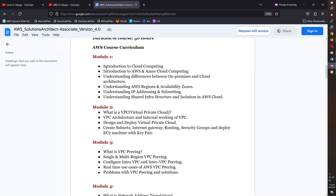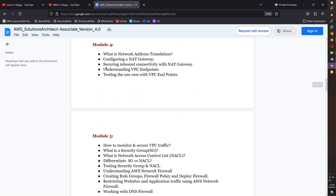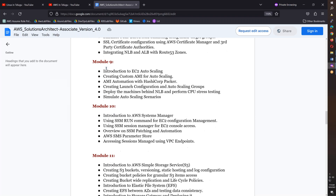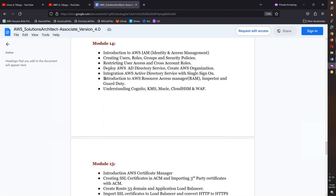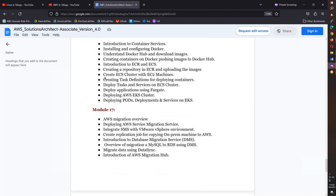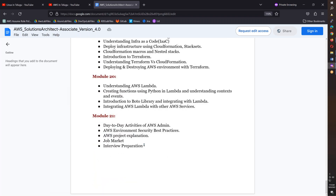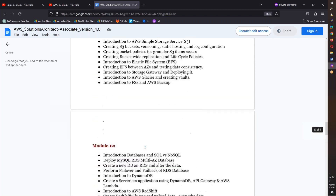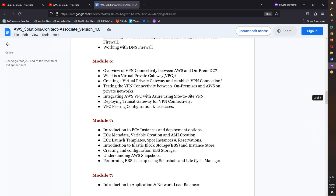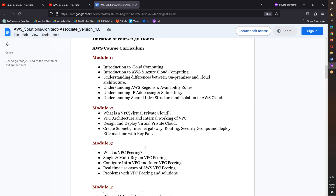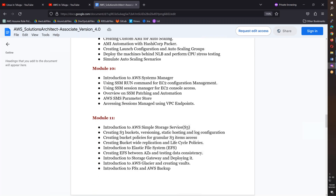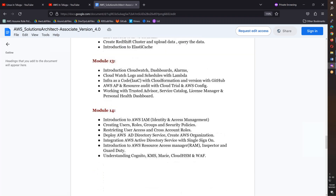There are approximately 23-24 modules, covering cloud computing, AWS, VPC, security groups, network ACLs, load balancers, and auto scaling groups — enough for certification and a job. You'll also cover CloudFormation templates and Terraform basics.